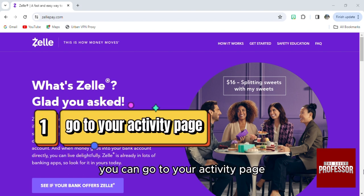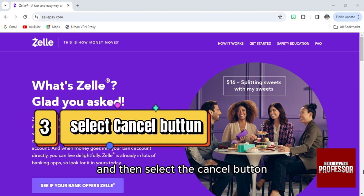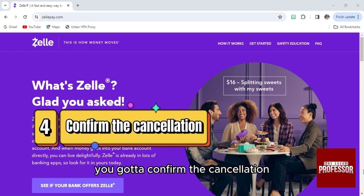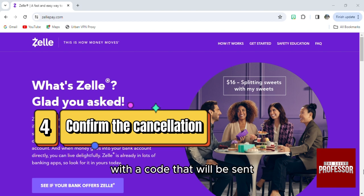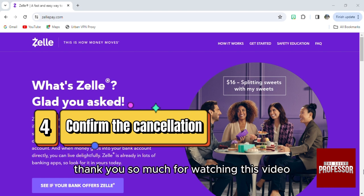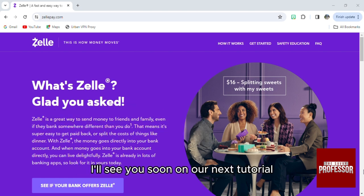Go to your activity page, choose the payment you want to cancel, and then select the cancel button. You'll need to confirm the cancellation with a code that will be sent to your phone number or email address. Thank you so much for watching this video — I'll see you soon on our next tutorial.